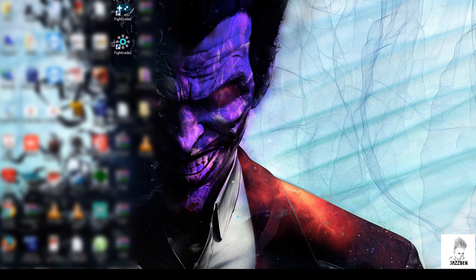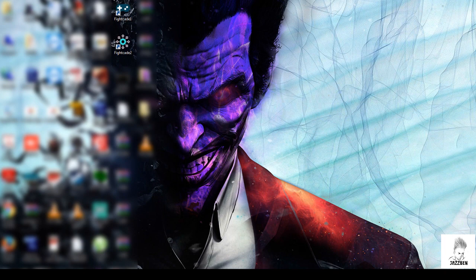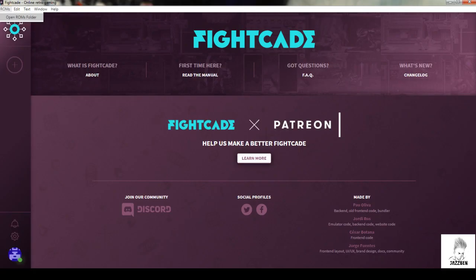FightCade 2 is only for us to play games. Nothing to do with FightCade 1. Double click on FightCade 2 and open it, you will see like this. Click on the top left corner ROMs, under this open ROMs folder.